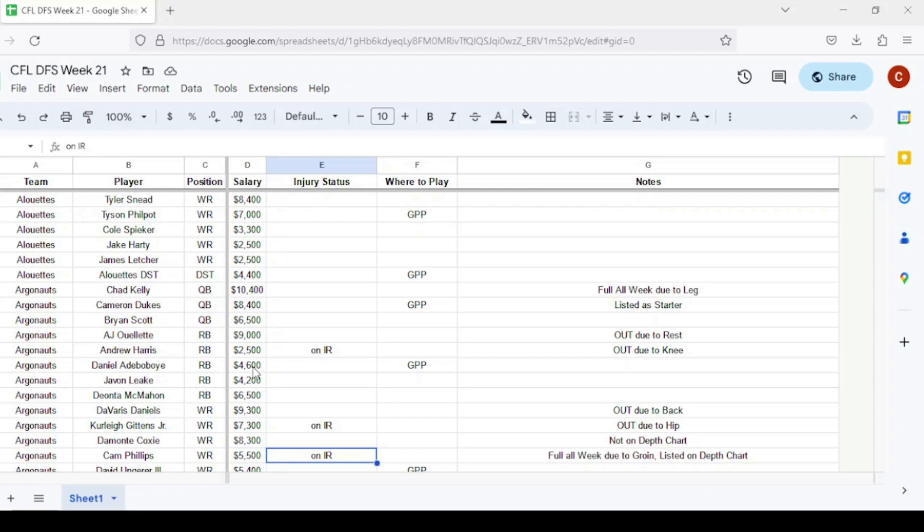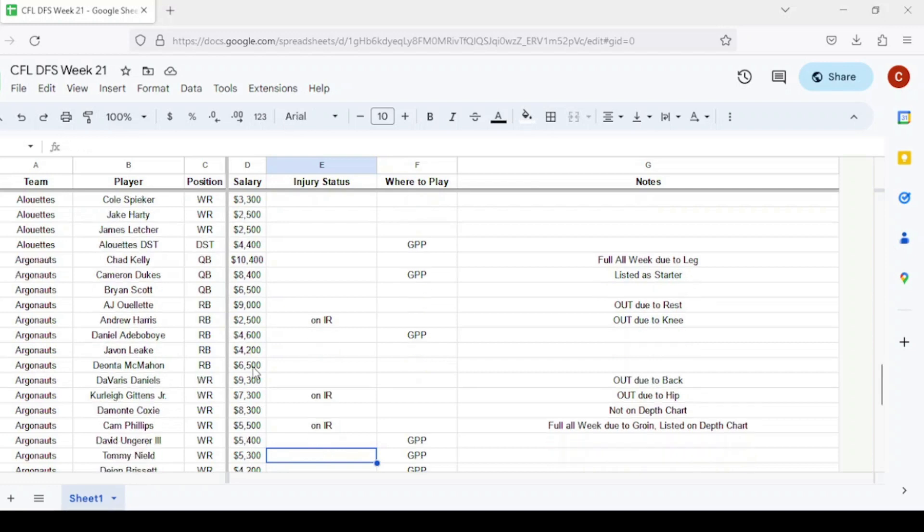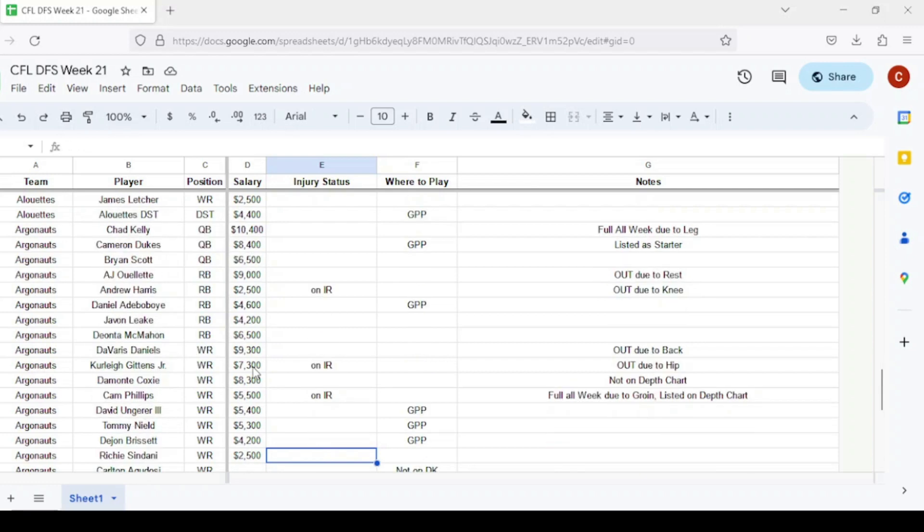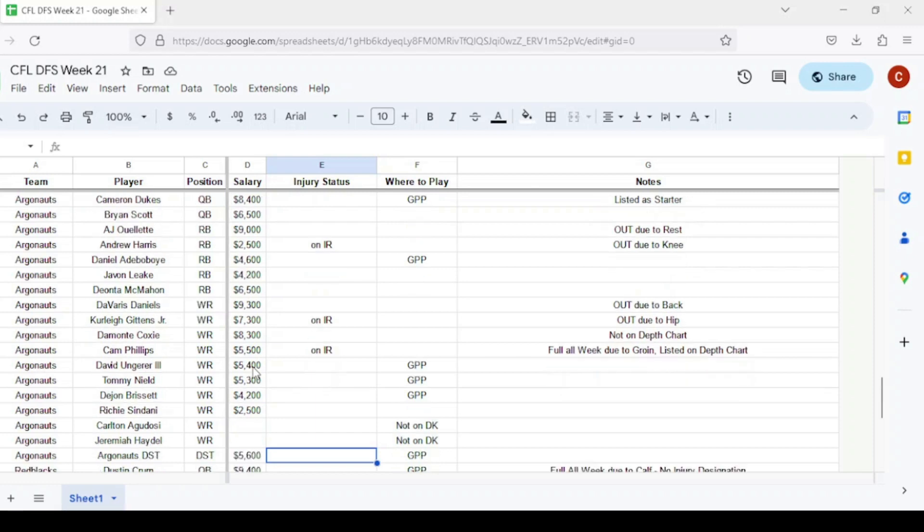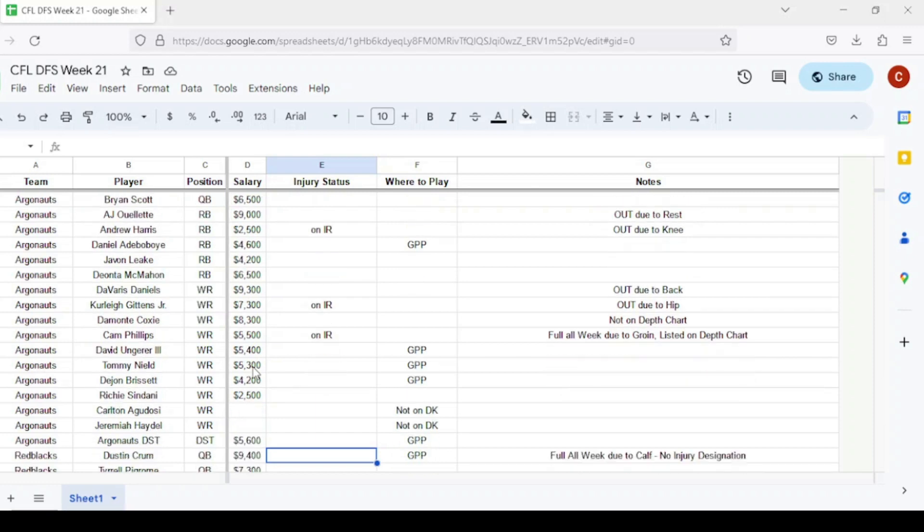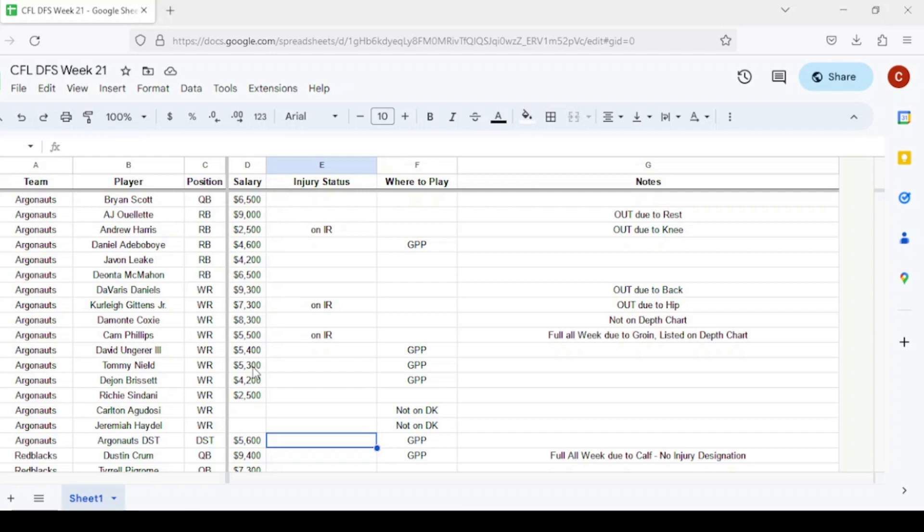For Toronto wide receivers, DaVaris Daniels is out, Kurleigh Gittens remains out, Damonte Coxie not on the depth chart. Cam Phillips is back this week, practicing full. We'll see how far he actually plays into the game. The other three guys, David Ungerer III, Tommylee Lewis, and Dejon Brissett are probably more popular. Richie Sindani could get extra run, and there's lots of wide receiver depth with backup guys. I'll probably get to the most David Ungerer III and Tommylee Lewis personally. The Argonauts defense is in play but probably resting a lot of guys on that side of the ball.